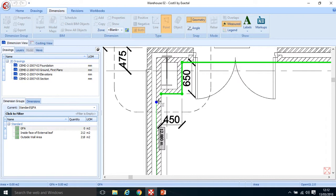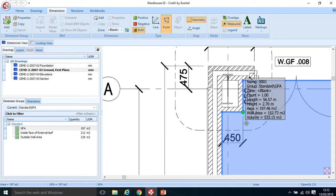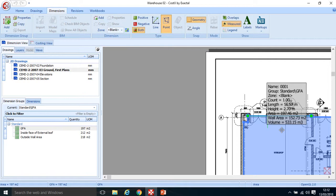Coming back to the first point and hitting Enter, I now have an area of 197.46 meters squared. It shows as 197 because it's just below 197.5 and rounds to the nearest whole number. That's the area for the ground floor, measured through the internal walls.